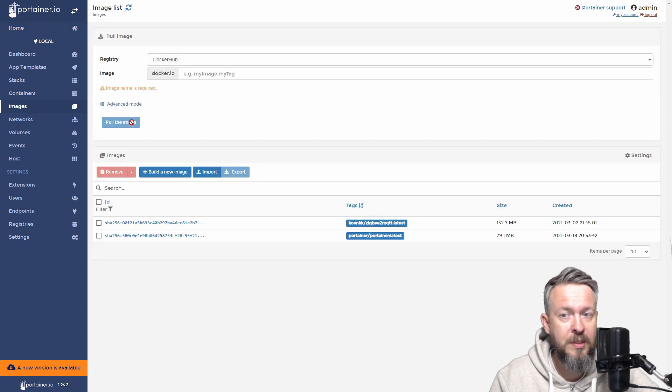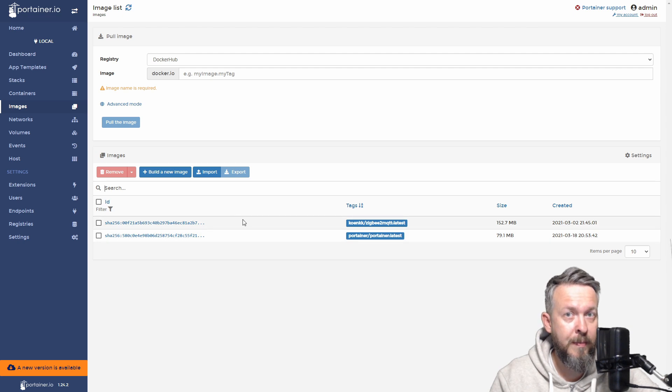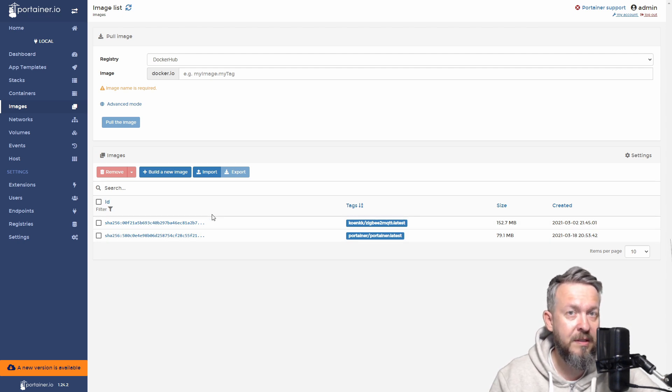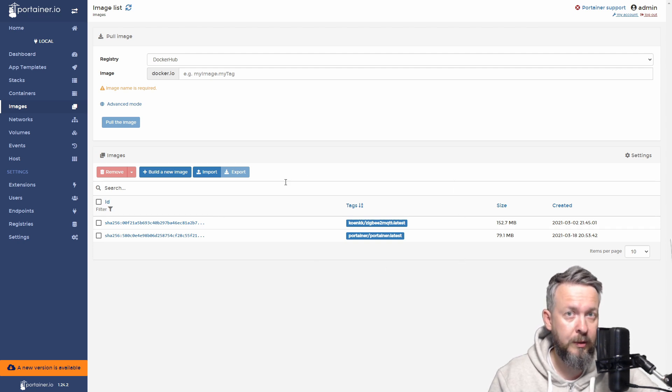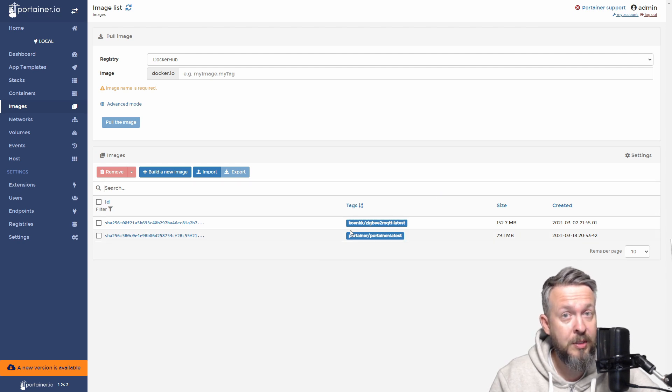If we go to images, you will see here a list of all the images that have been downloaded from the Docker Hub and are available for easy installation. Everything is available for easy installation, but these are the images that do not need to be downloaded from the internet. They are already here. And from those images, we create containers.